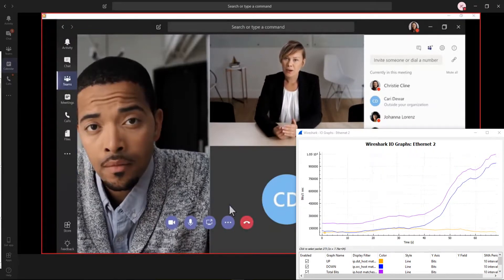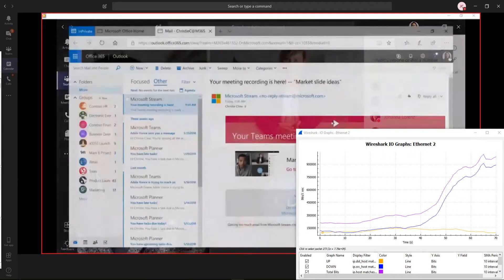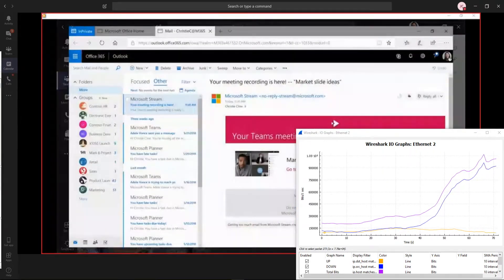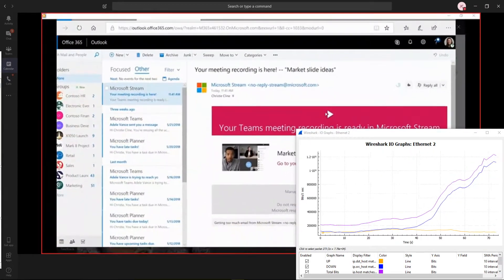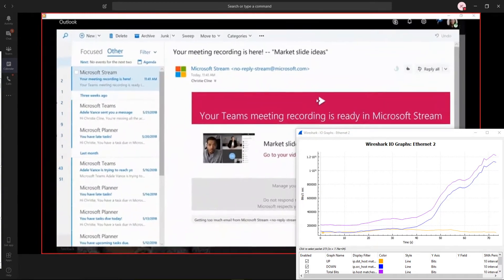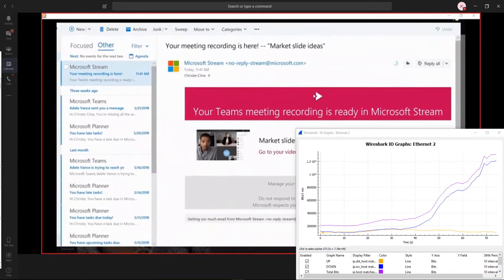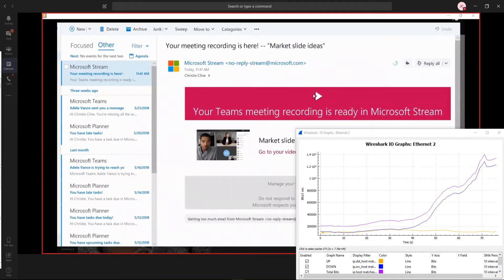You'll get an email telling you when your video is uploaded to Microsoft Stream and ready for you to view, edit, publish, or download.